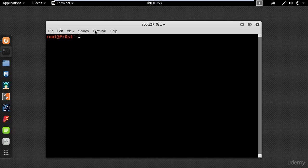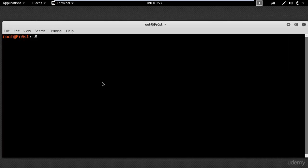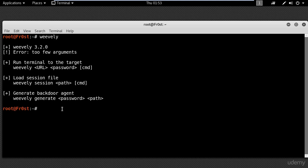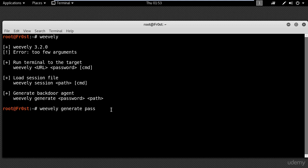So let's get started. First, open a terminal and type Weevly to see the options. Now I'm going to generate a malicious PHP file using the following command: Weevly generate, and here put the password. In my case, I'm going to use 'pass' and then the name of the file, which is shell.php.